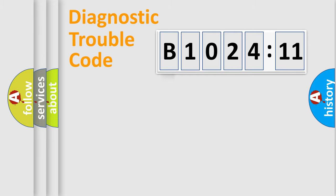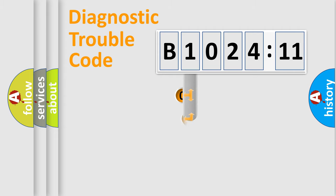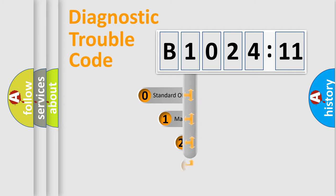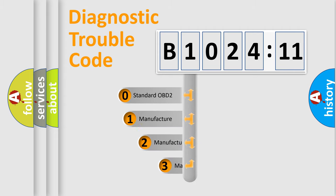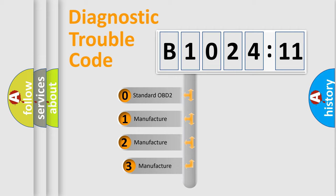Powertrain, Body, Chassis, Network. This distribution is defined in the first character code.